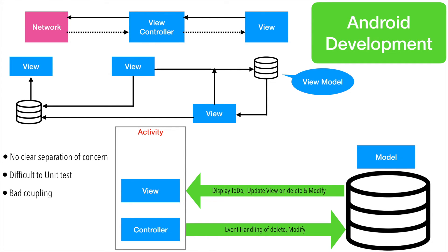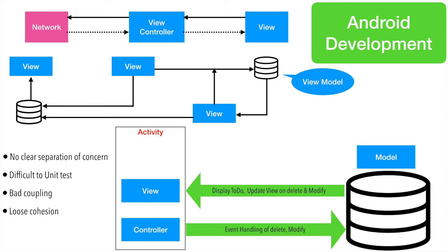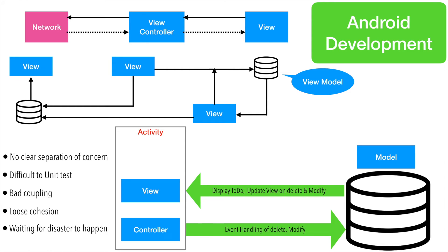If you want to unit test any component, those components should be independent of one another. Right now they are not. And then there is a very bad coupling. There are too many dependencies between different components here. And then loose cohesion. View is trying to do a bit of work for the controller. The controller is trying to do a bit of work for the view. And both of them have a dependency of model in a very bad way.